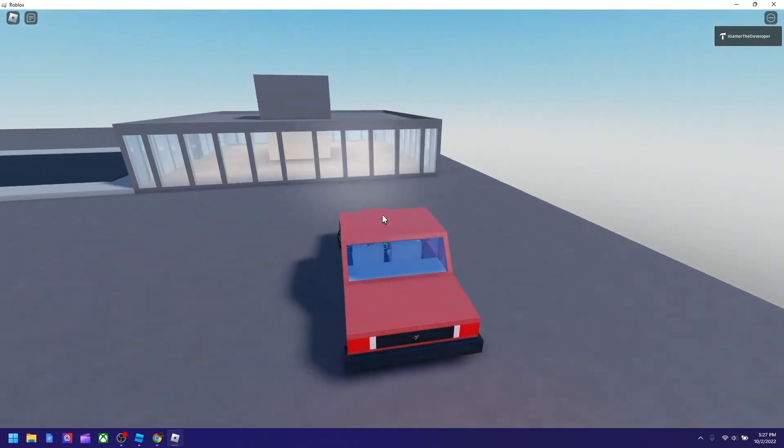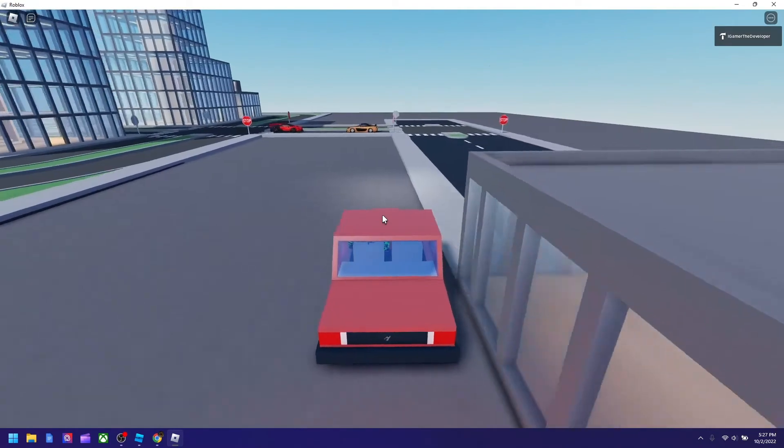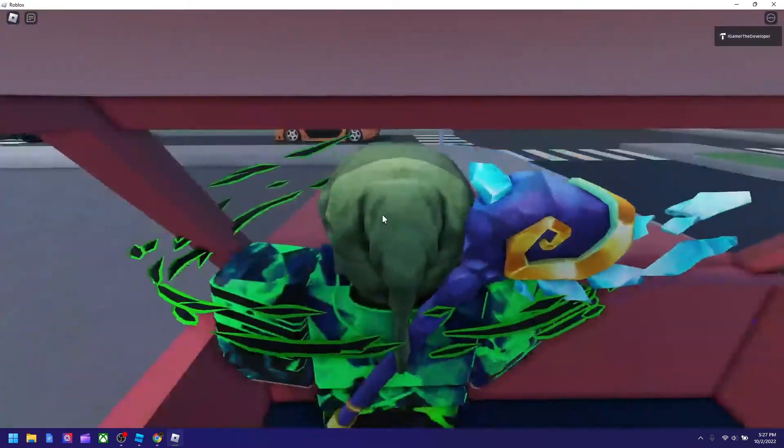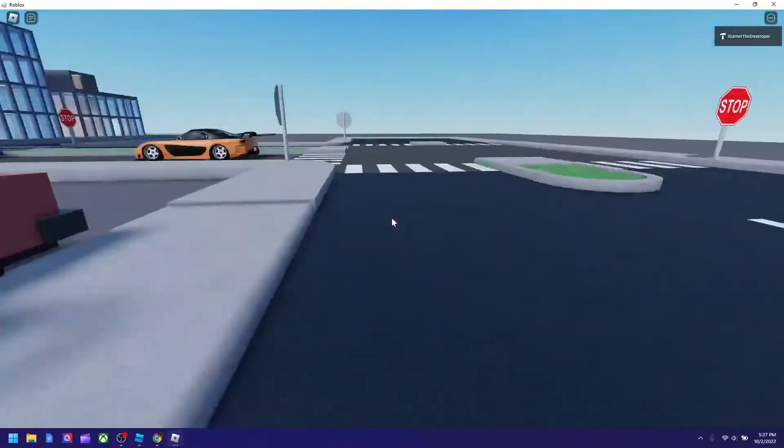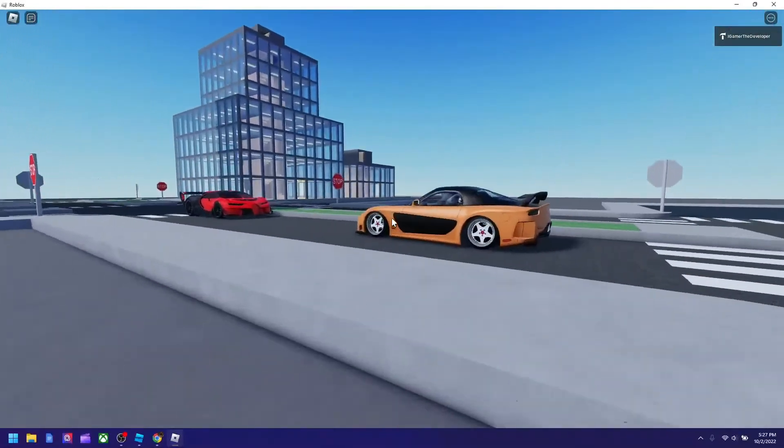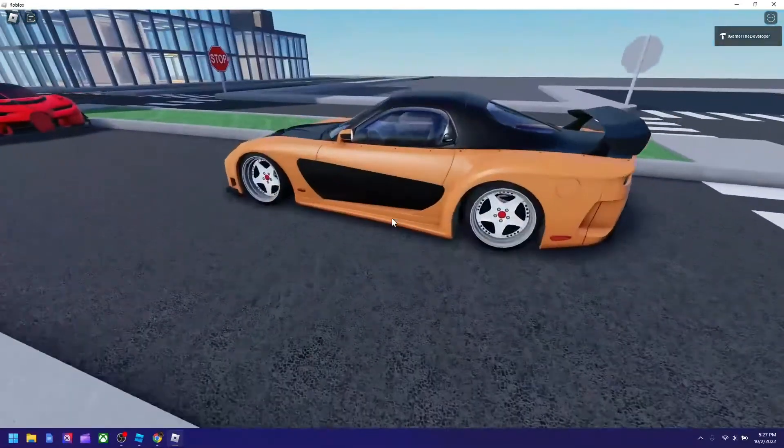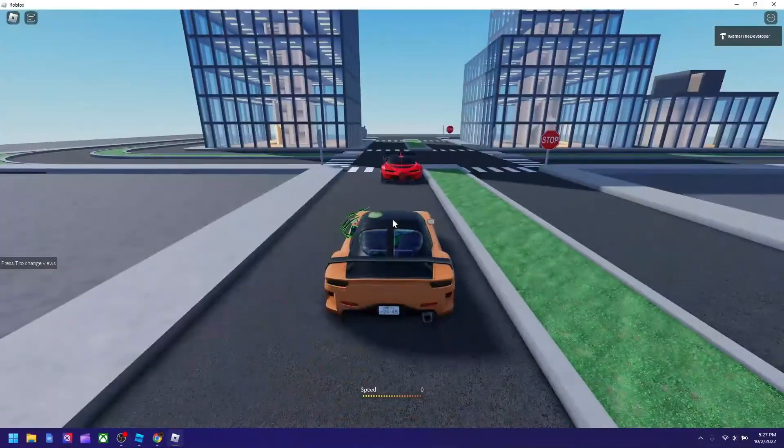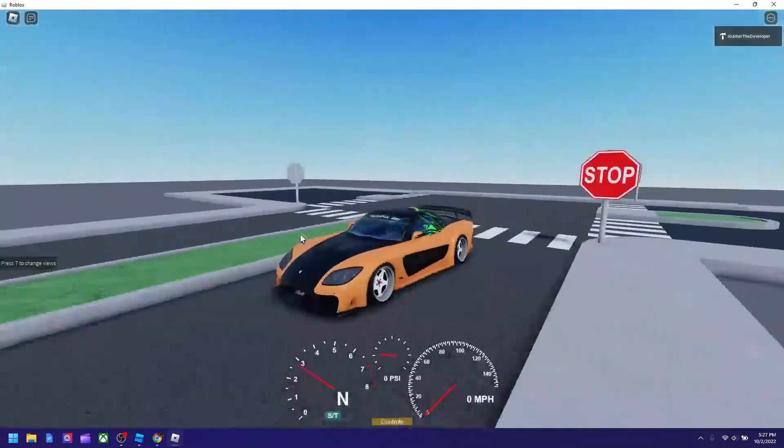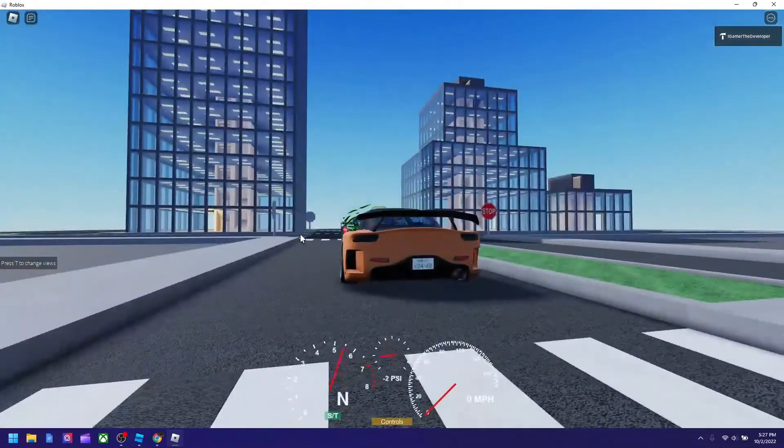Yeah it's actually, the controls is quite different, but yeah this is one of the cars that I put in the game, actually it was put in automatically. Now we got this car which should work I think, I hit E to start it.